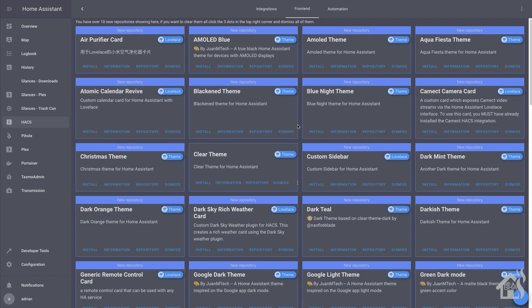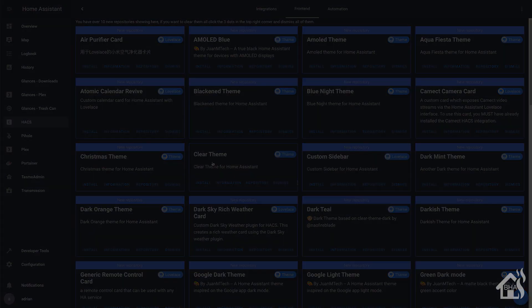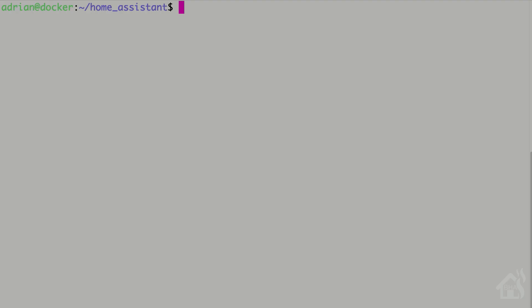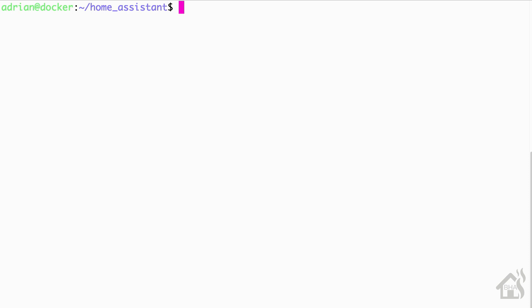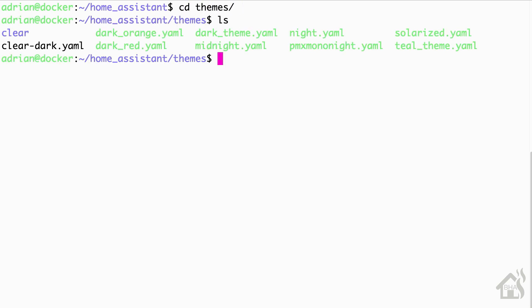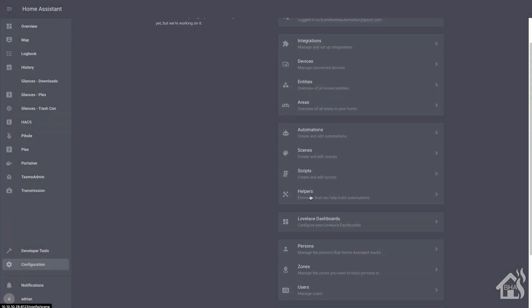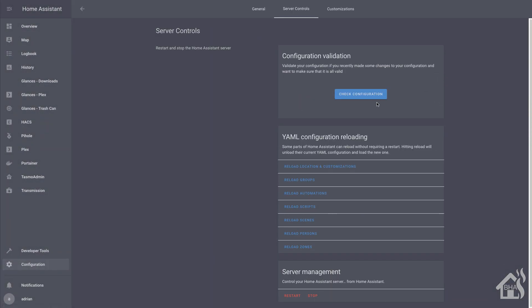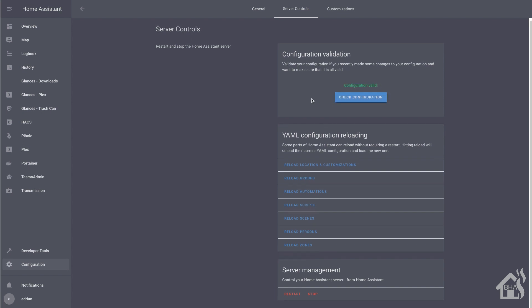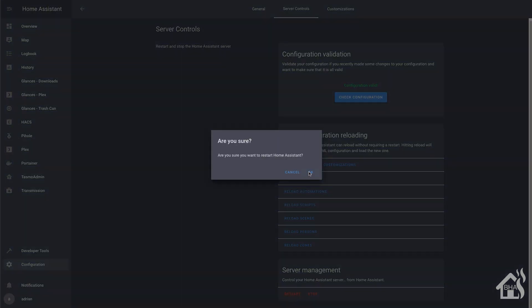That should be it. We'll jump over to Home Assistant just to make sure it did drop into my themes directory. And as you can see here in Home Assistant, go into themes. I have that newly created clear folder there that has the YAML file for this new theme. So that's it on that part. We'll jump back over to the web interface. Just do a check config again if you want just to make sure everything looks good. And then of course we're going to restart Home Assistant for these changes to take effect.